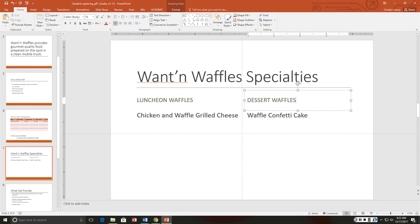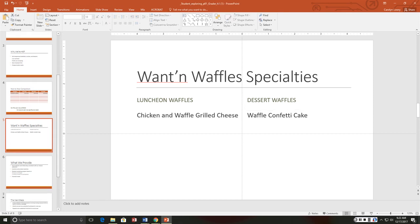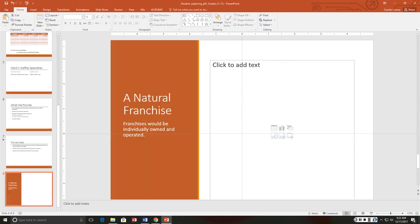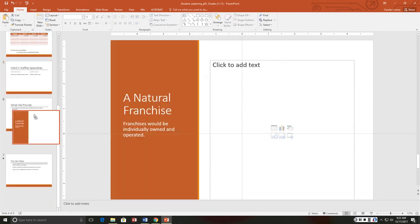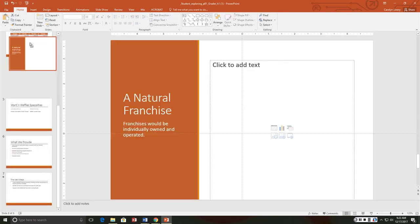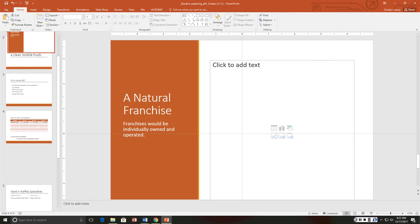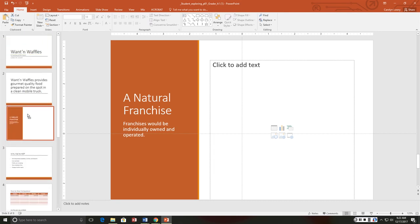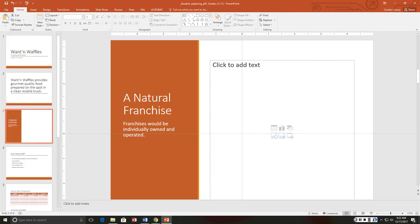So there we go. Now we want to move slide eight so that it becomes slide three. There are several ways I could do that but I can just drag it. There we go, now it becomes slide three.